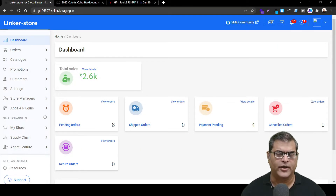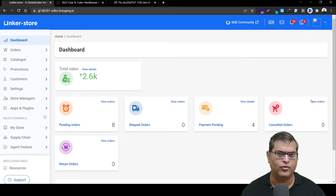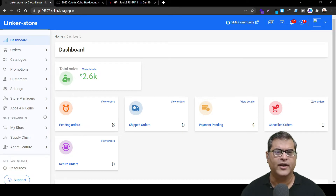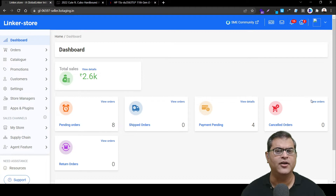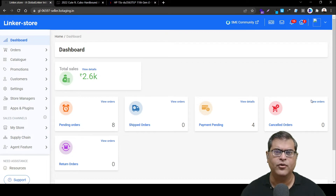Before moving ahead to understand how you can activate the EMI feature onto your online store, let's quickly understand what is the EMI feature and how you can utilize it. I'll quickly switch screen and show you two examples.